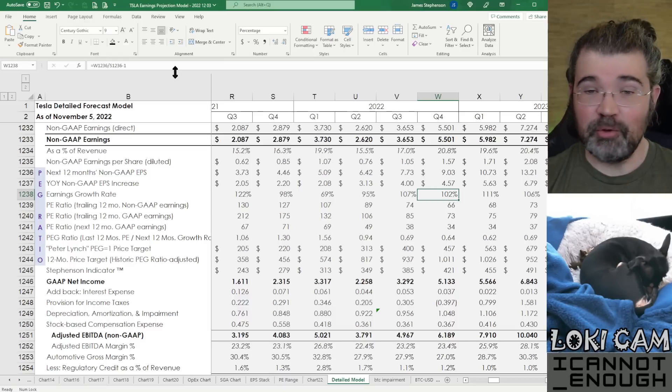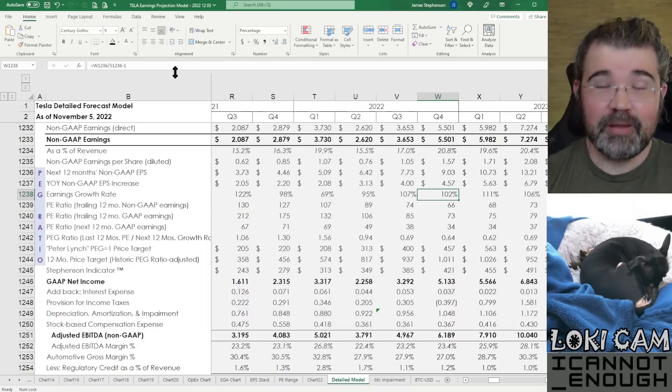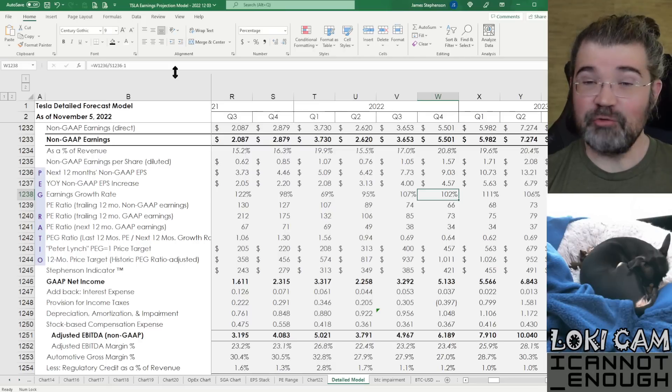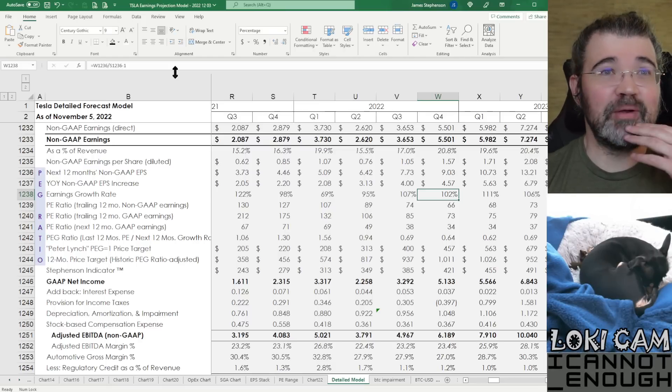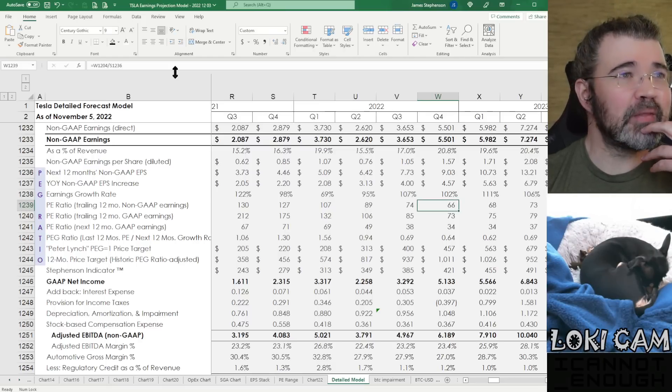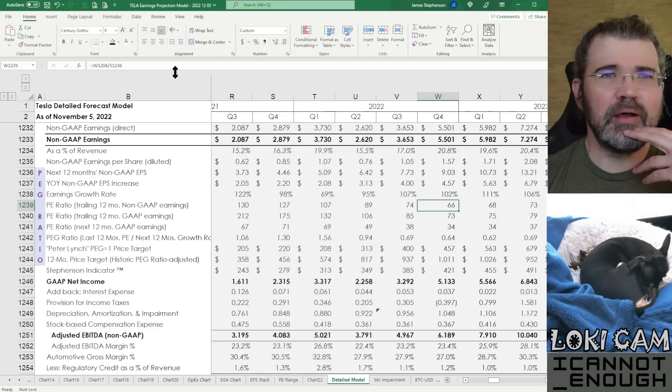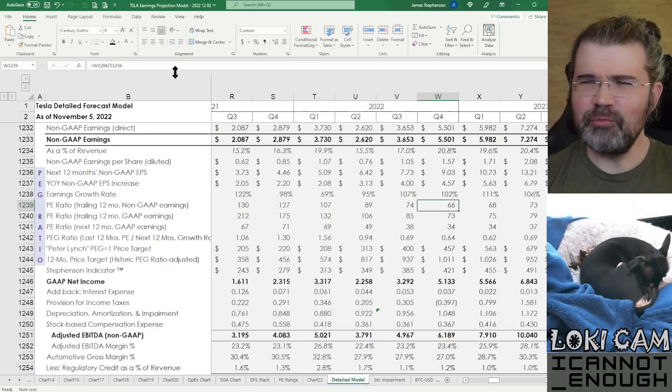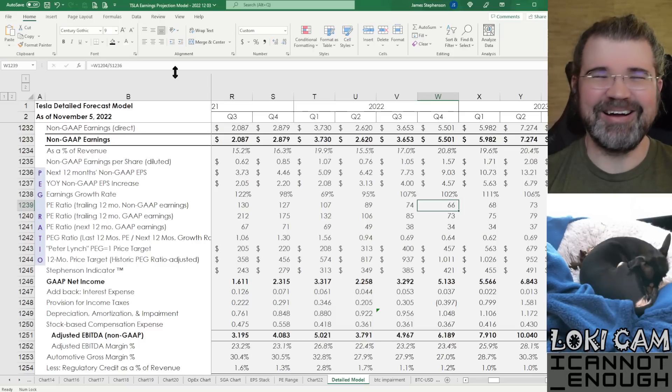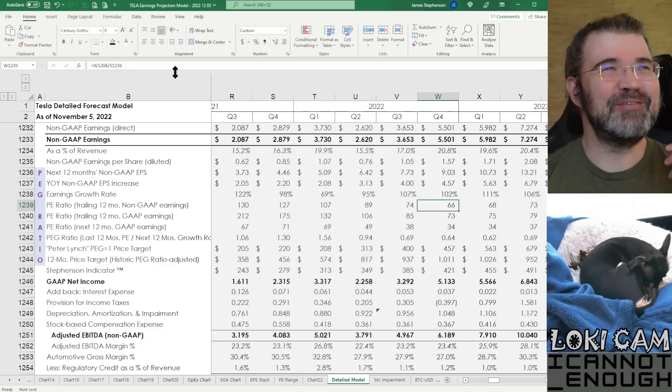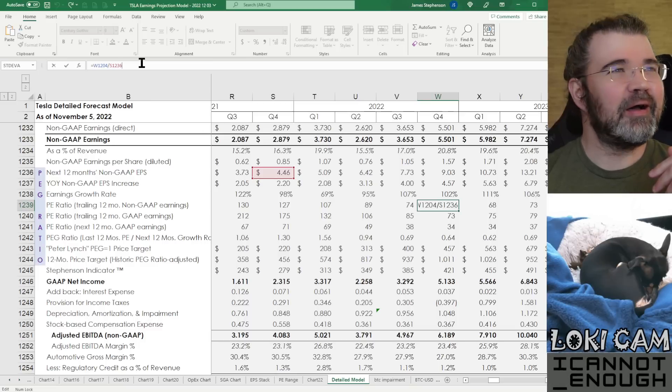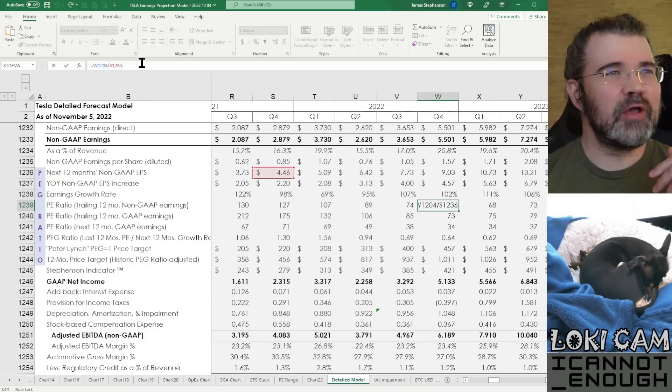A guy named Peter Lynch would tell you that that matters. If a company is growing their earnings by a whole lot, or expected to grow their earnings by a whole lot, you ought to be willing to pay a much higher PE multiple for that company because a year into the future, that PE will get cut in half at a 100% growth rate. Their earnings are twice as much a year from now. The PE multiple will be half as much because it's the price divided by the earnings. The bigger the earnings get, the smaller the PE gets. If the price doesn't move, the price probably will move. The price probably will go up. All things being equal, all bets are off in the bear market, we've learned this year.